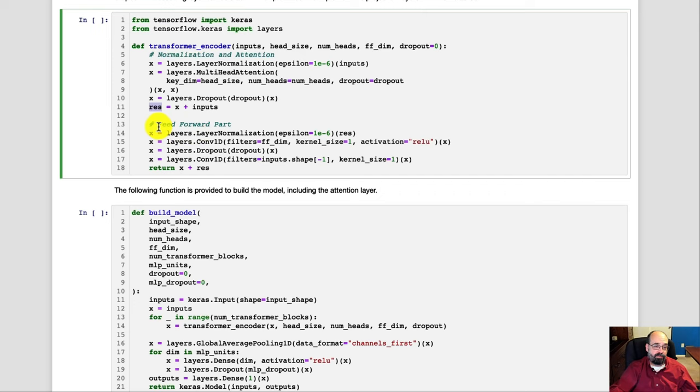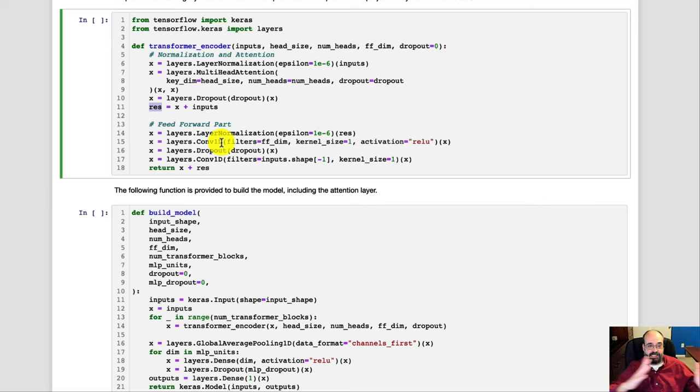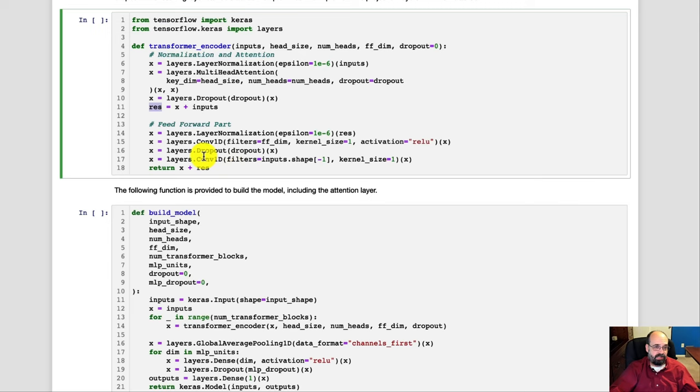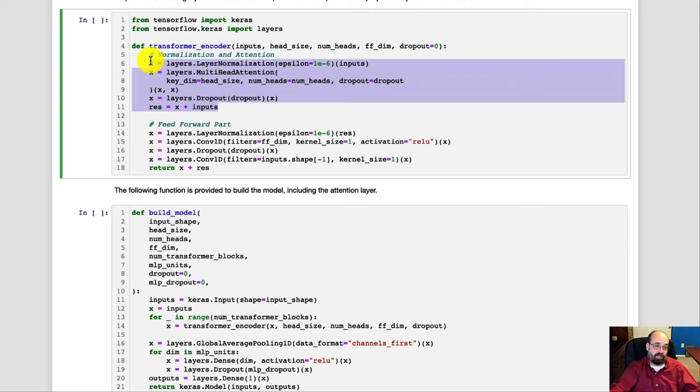Then we move through the feedforward part. We normalize it again just to keep these inputs in consistent ranges. We use a convolution layer that can scan across the sequence coming in as the neural layer that we're dealing with. Then a dropout and another convolution layer is basically how this was set up to both add the attention so that we know which parts of the sunspot sequence we want to pay attention to,